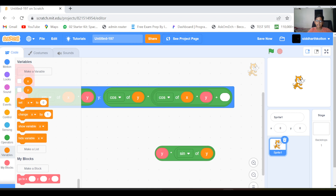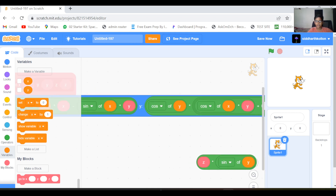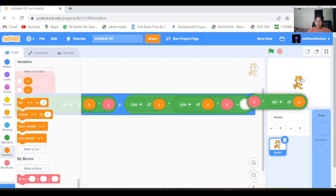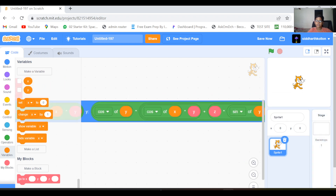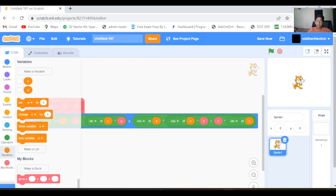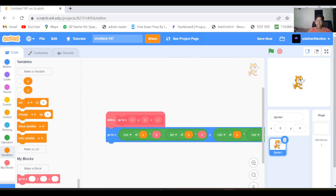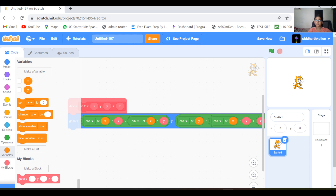Add a z input from there, and now let's put it back. With this you can make a 3D object. Now let's make the cube.